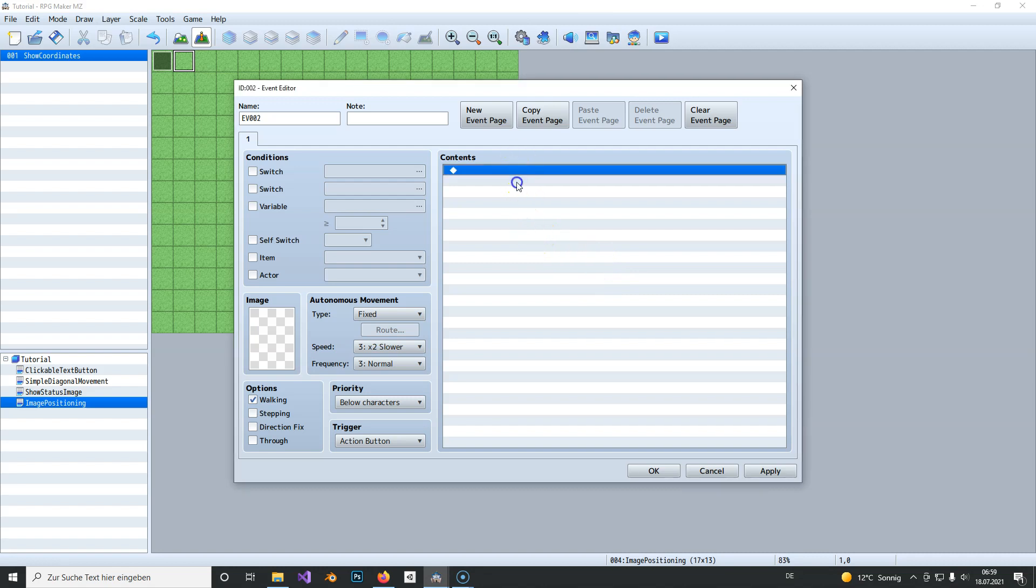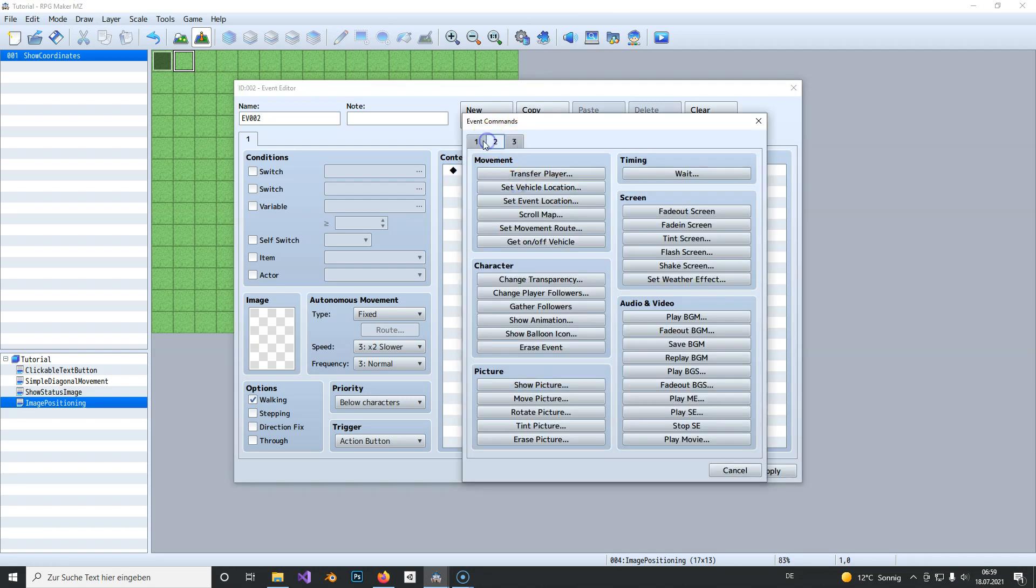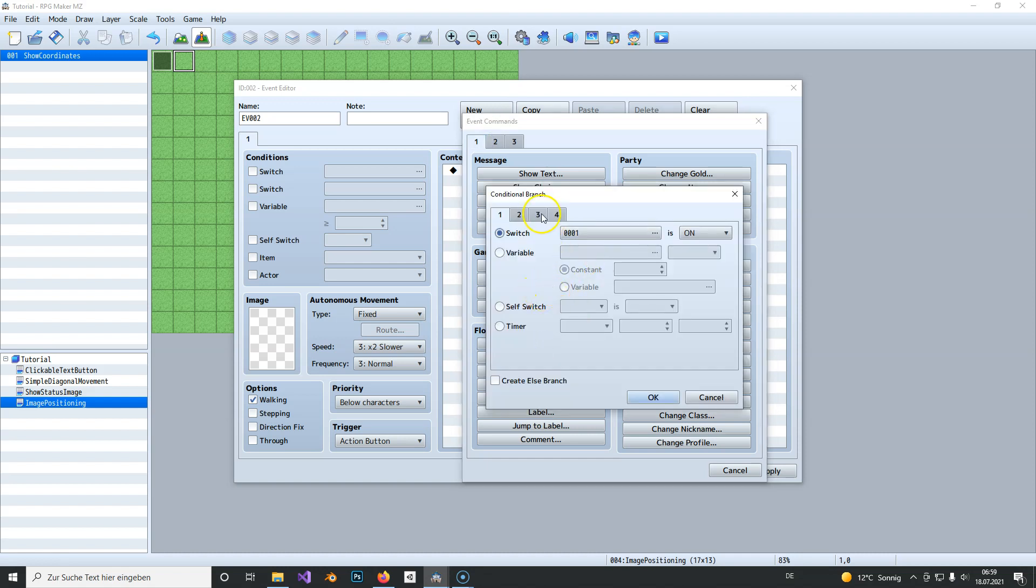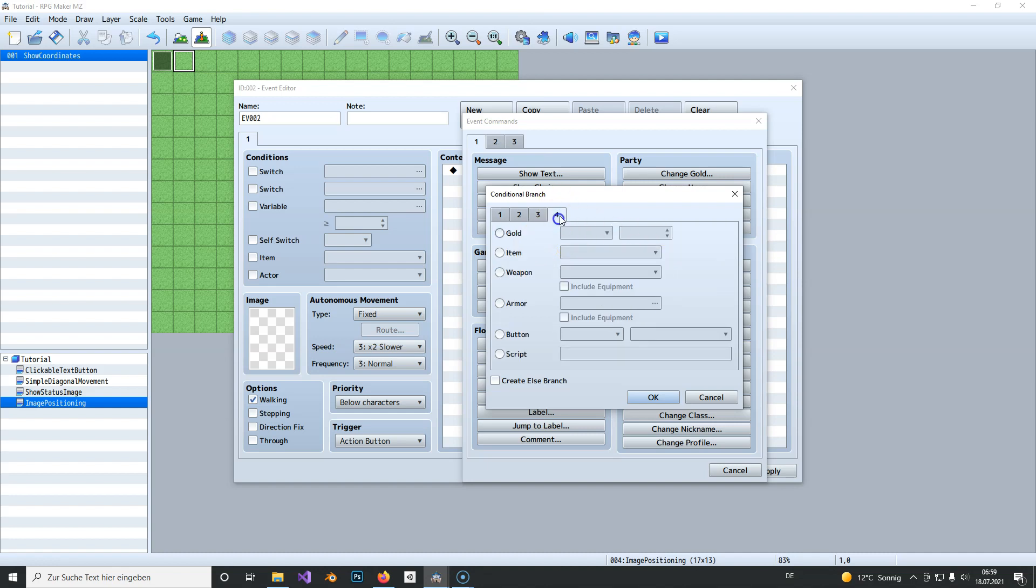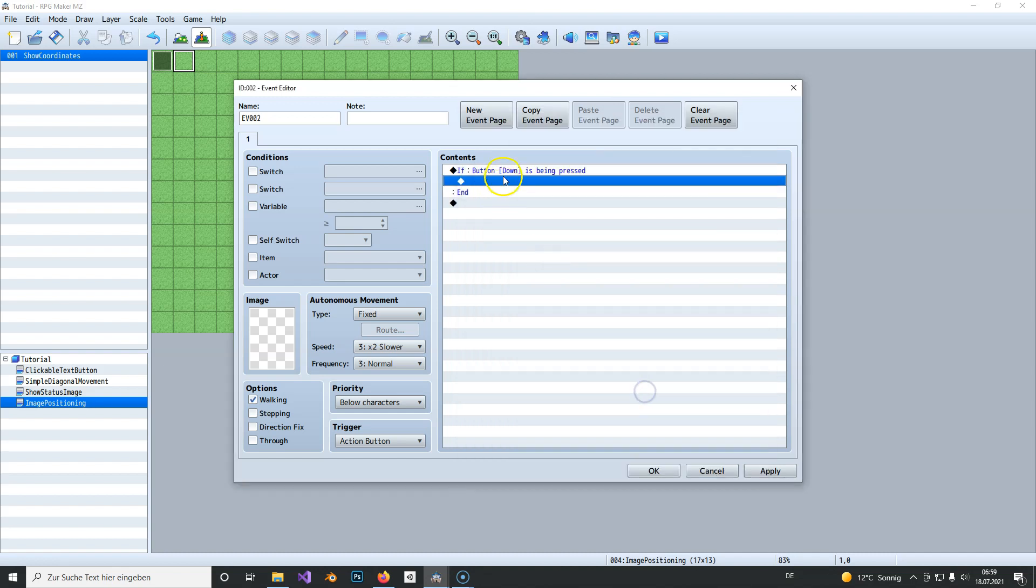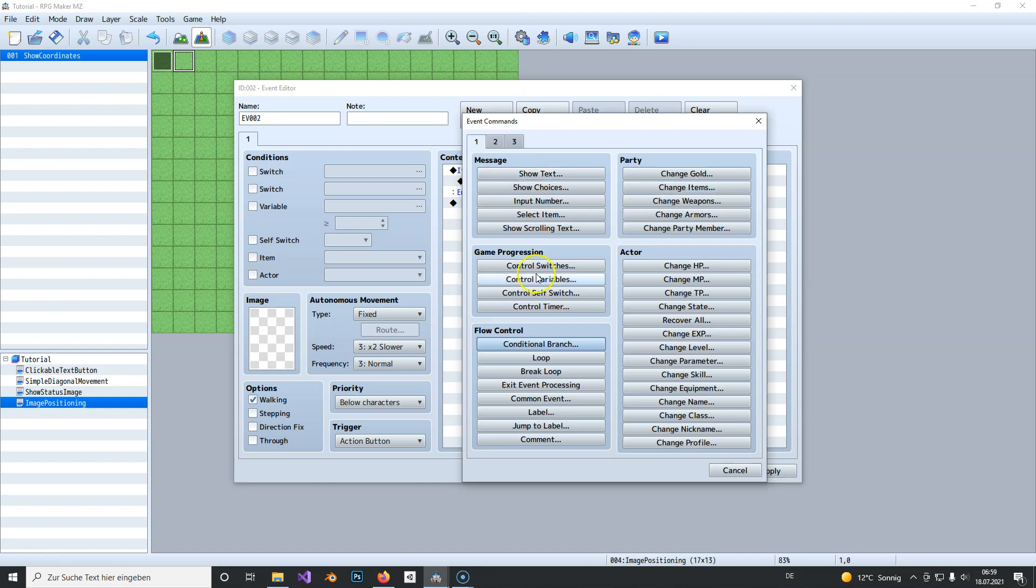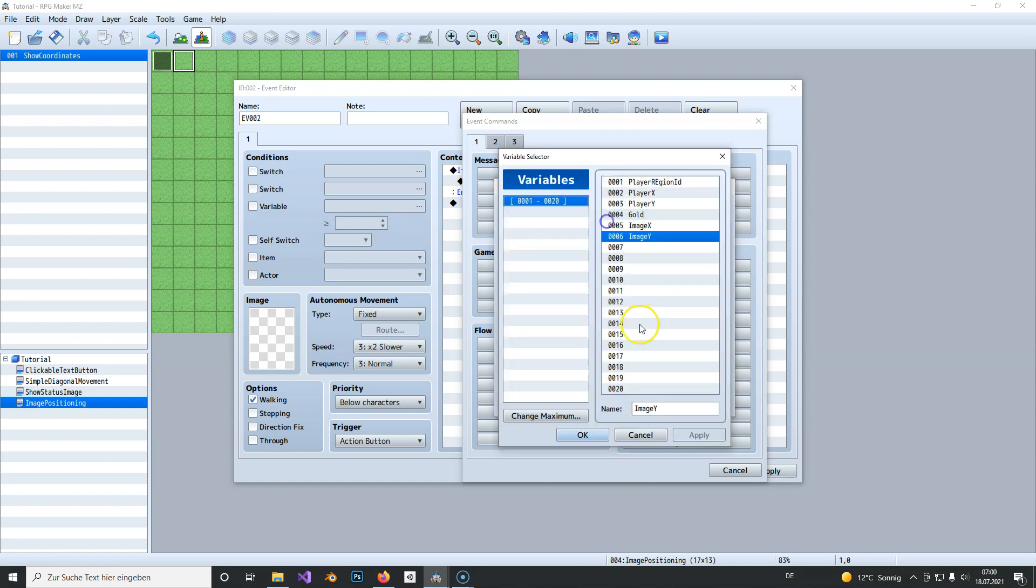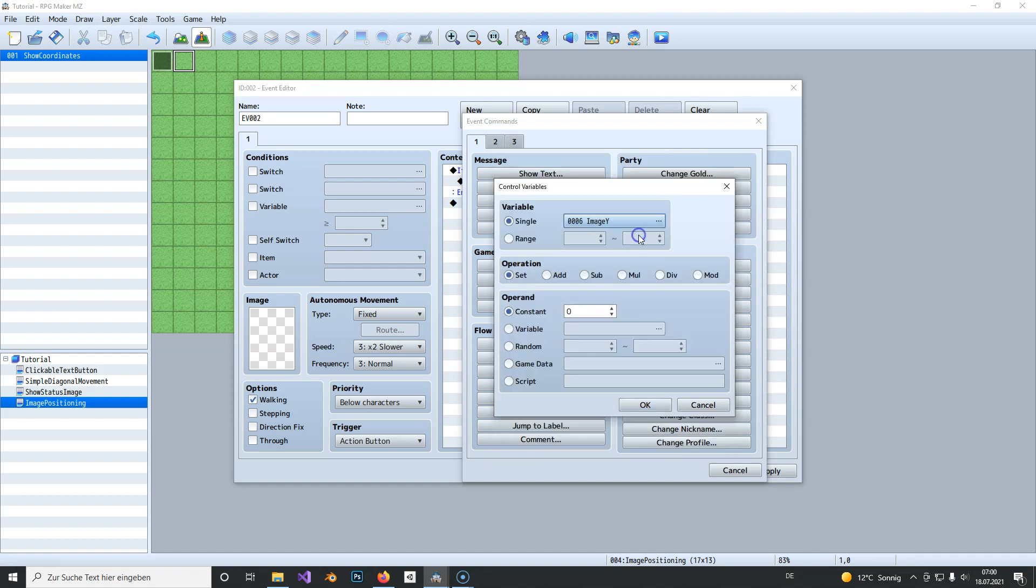And now we need to do one more thing. We need to check each direction and move the image accordingly. So if you press down the image should move down. So we check for a button, and the first one is down. If down is pressed we change a variable. We use image Y and need to add one.